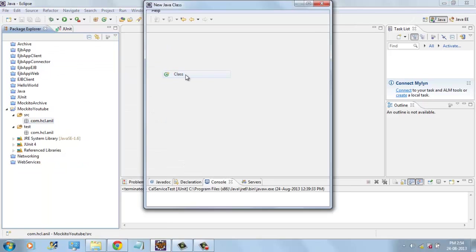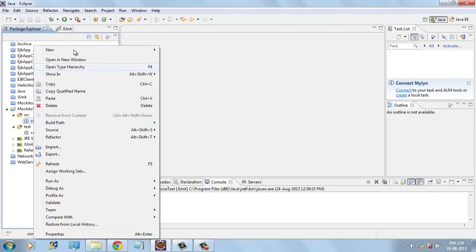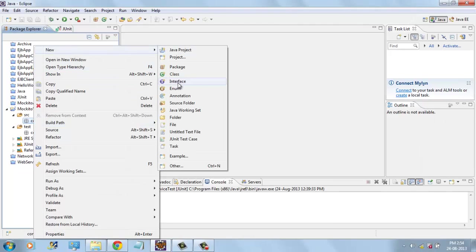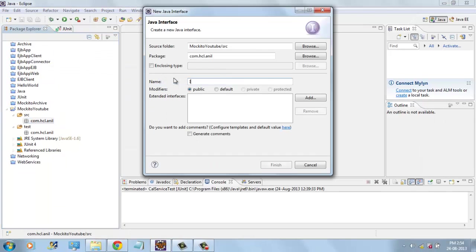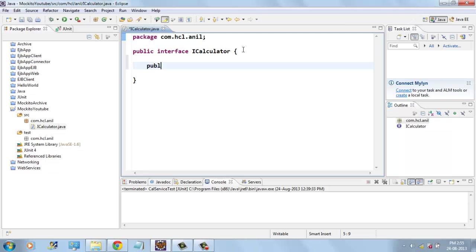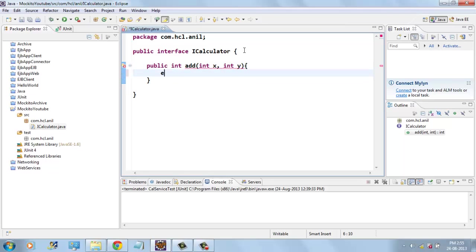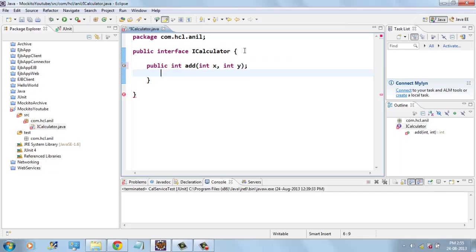For that we will create one interface first. That is called iCalculator. And this interface contains only one method called add with int x and int y. And this interface should not have any implementation.